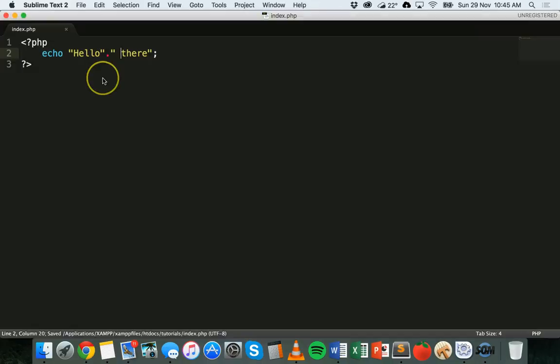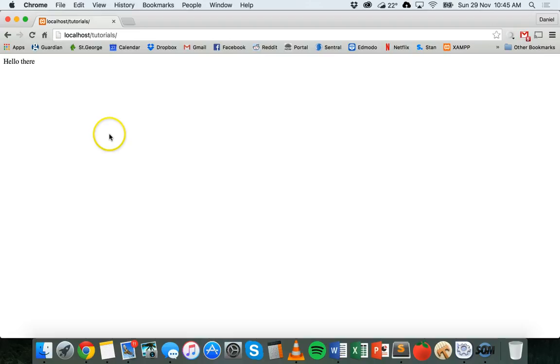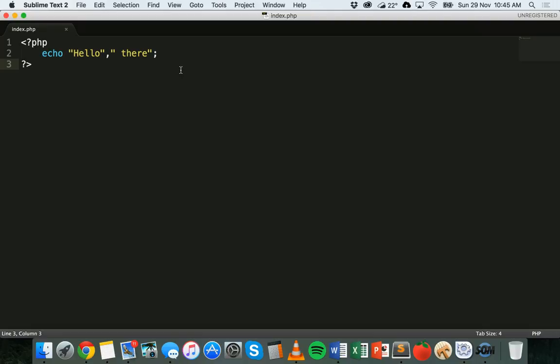Alternatively, instead of using the period you can use a comma and that will also work. So you can use a comma or a period and it will give the same effect. It does the same thing.